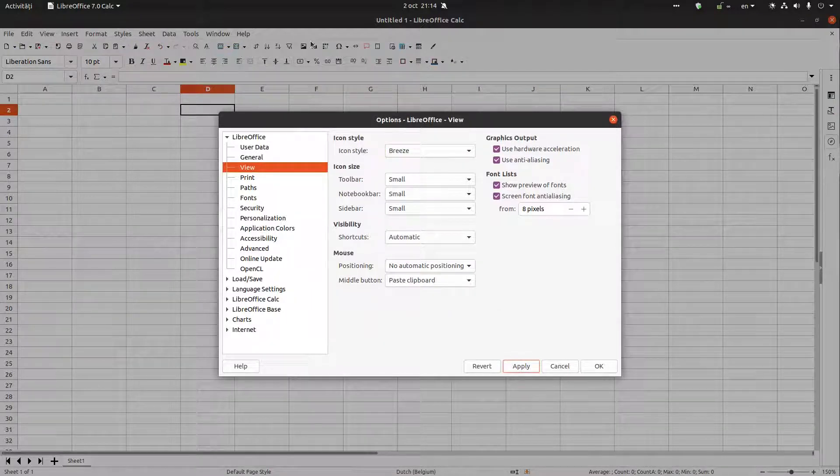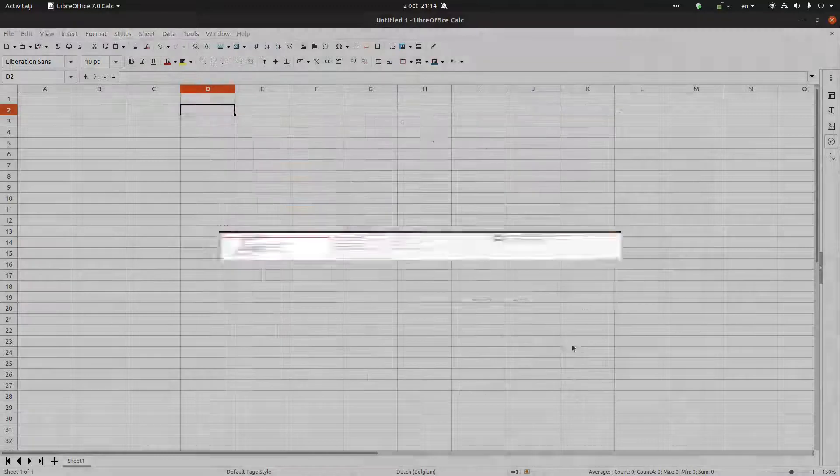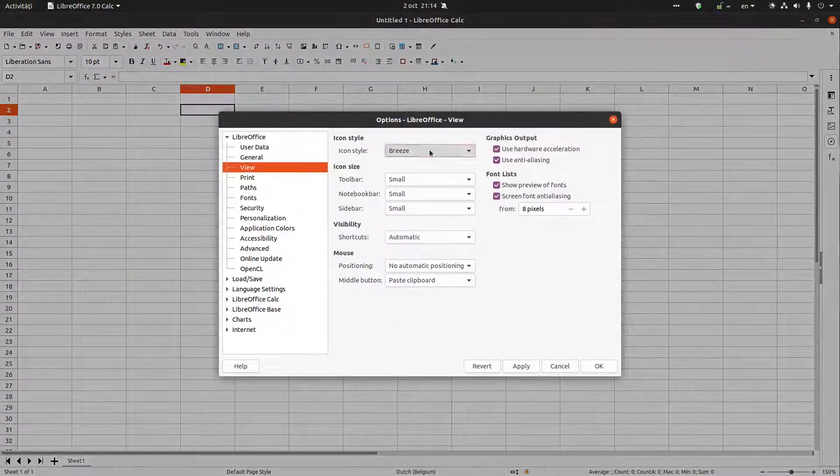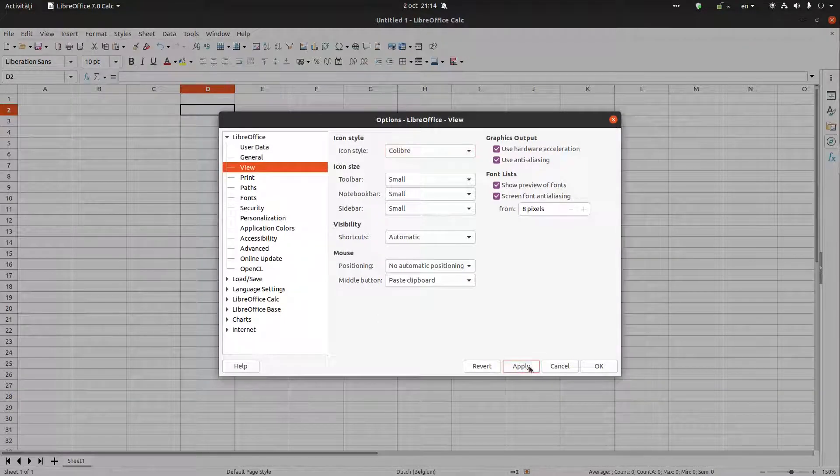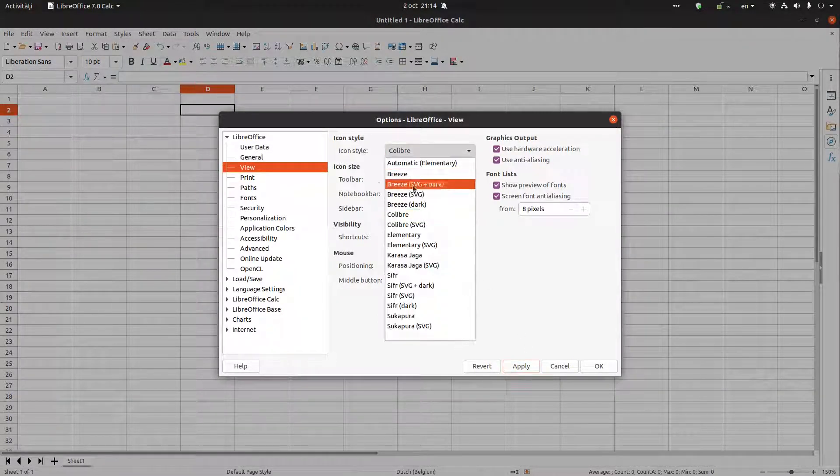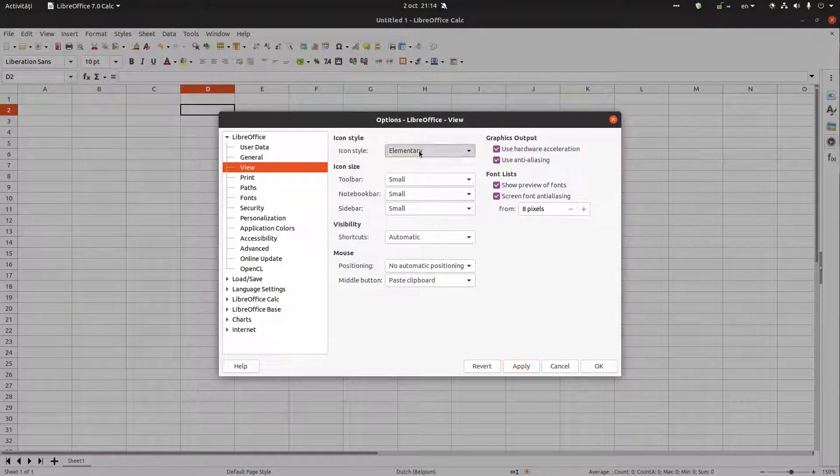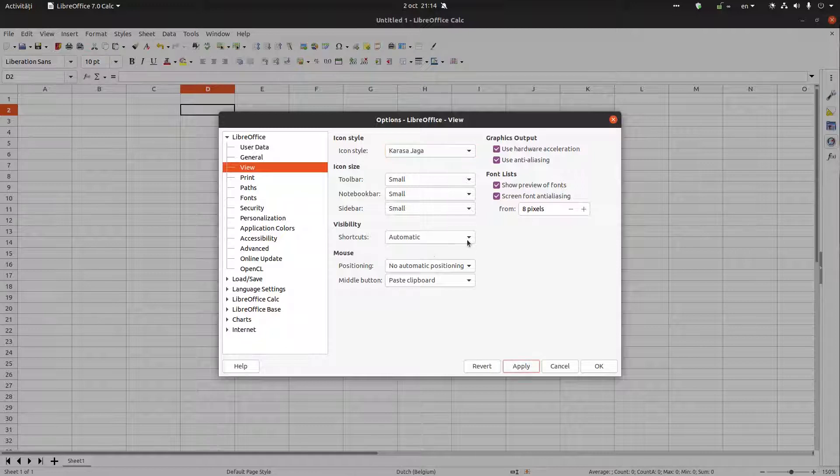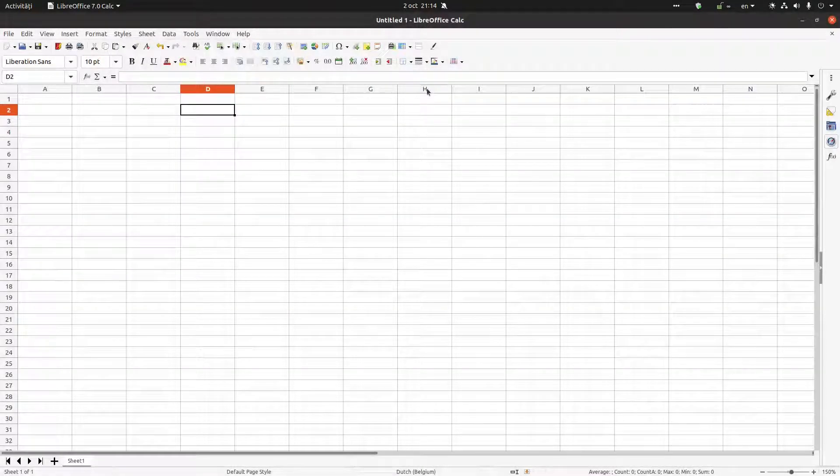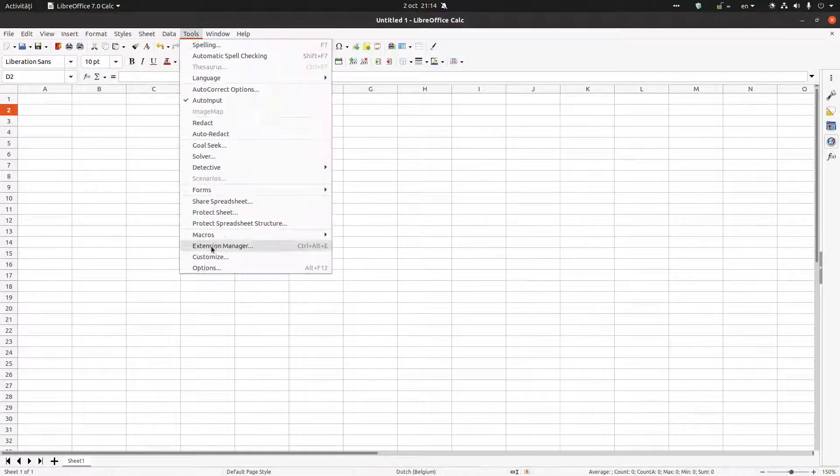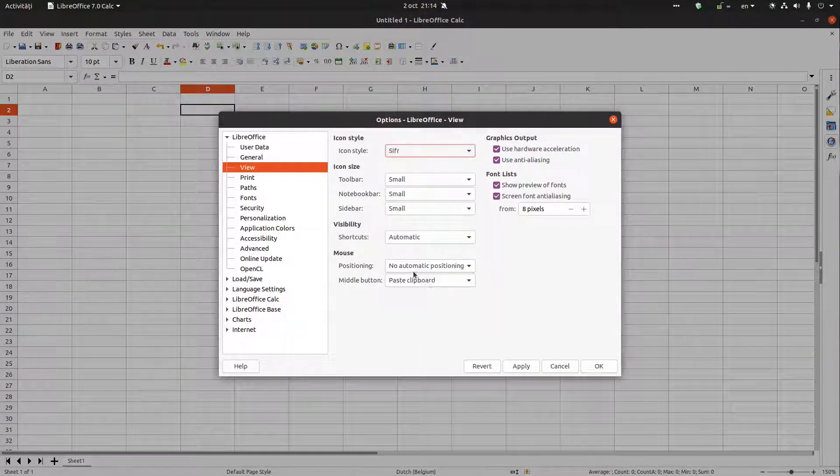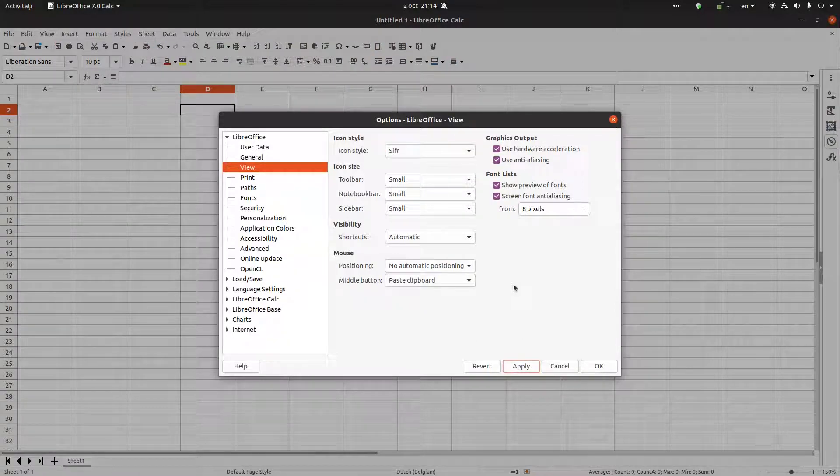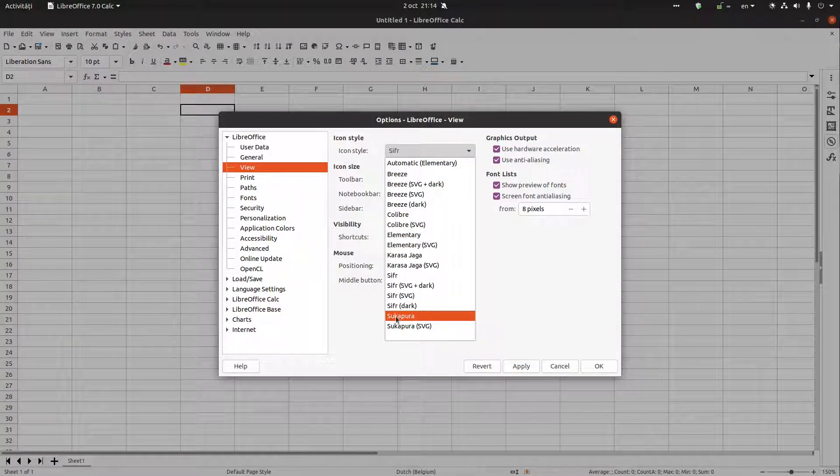You can see it's a little bit black. Okay, let's see Colibre. Now let's see Elementary, this is the default. Karasa Jaga, it's very colorful. Let's see C4, I like very much this style. And let's see a new style, Sukapura.